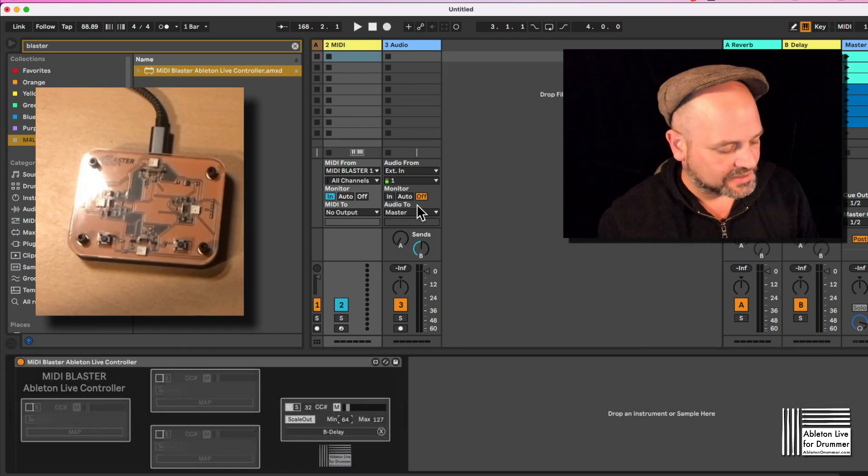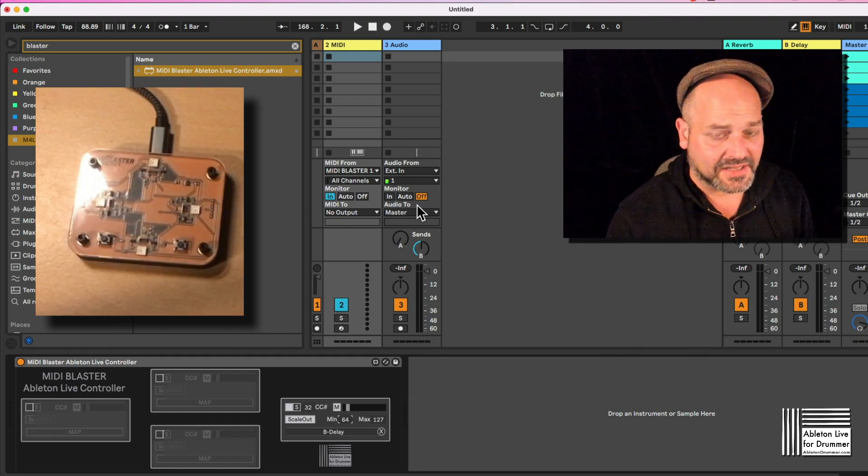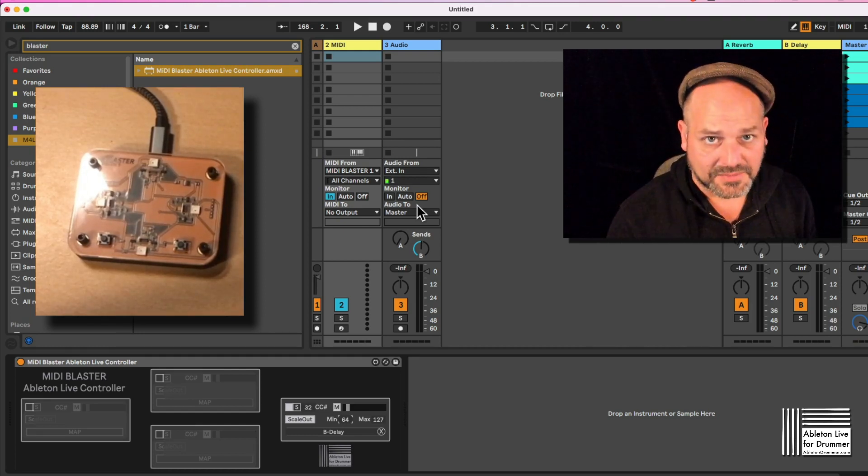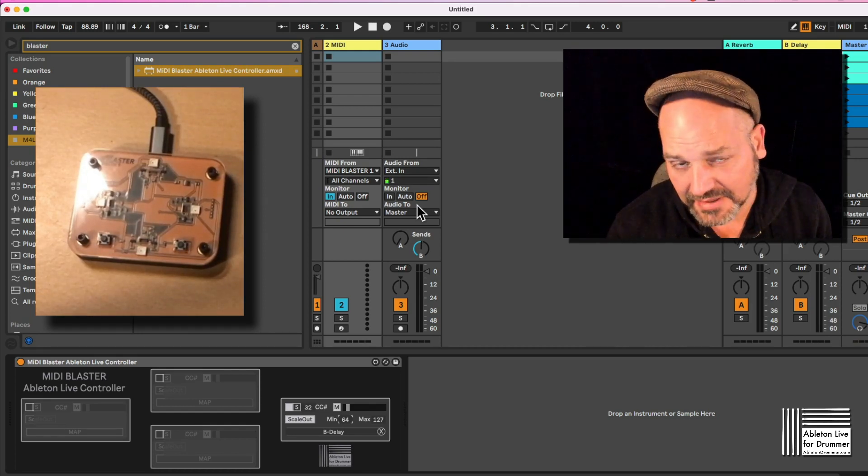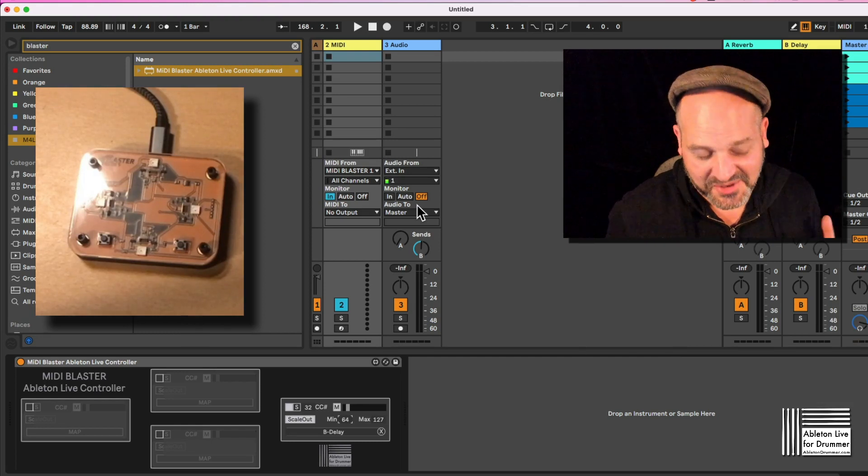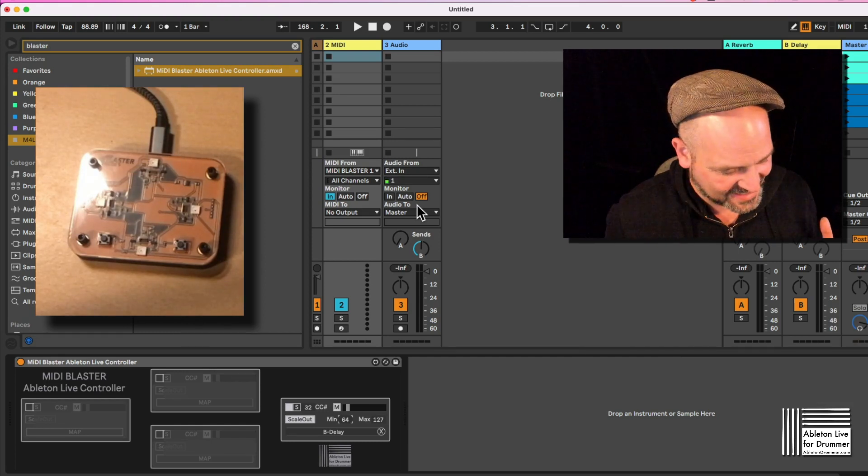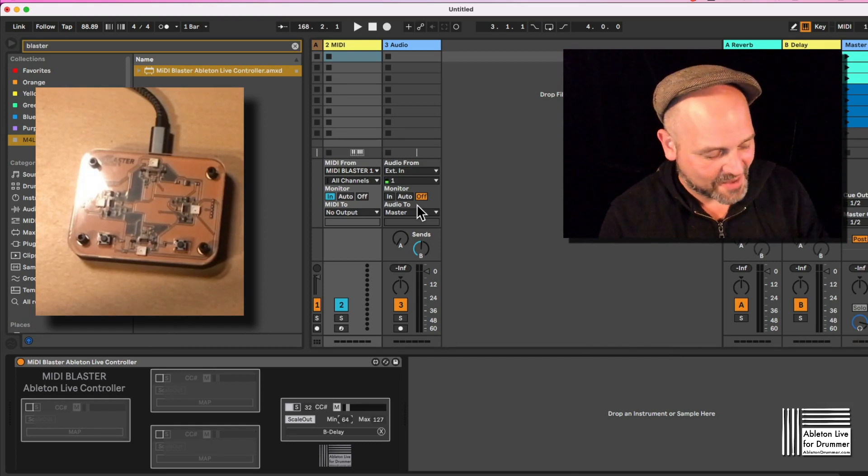Or have a look at abletondrummer.com. As I said, you can get the device I'm showing you here, MIDI Blaster Ableton Live Controller, for free or for a donation. Again, donations are welcome obviously.